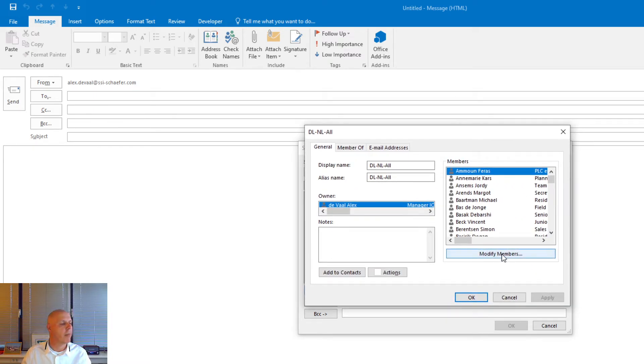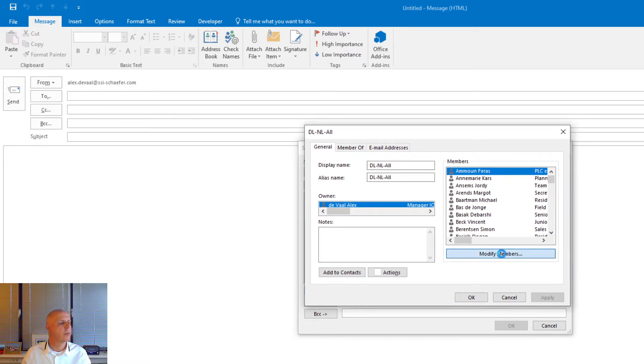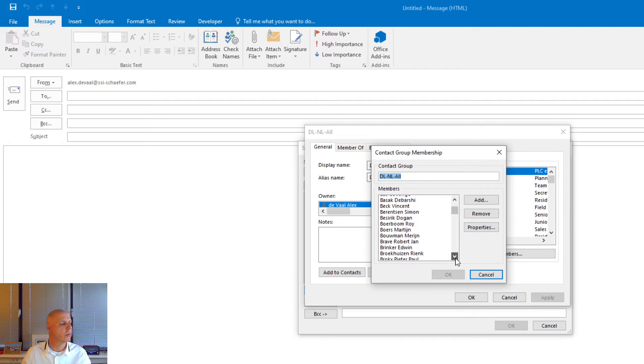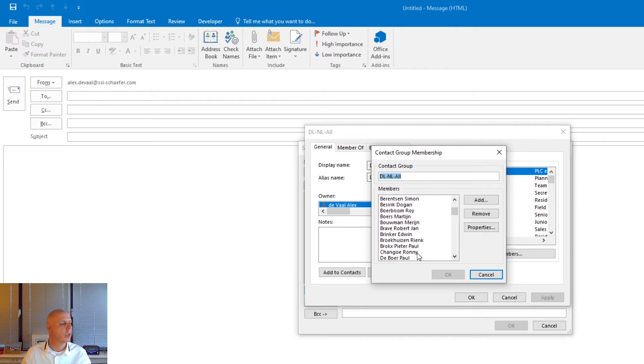Modify members. Search for the user you want to delete. In this case Roni Shanzhou. Remove. Here it is. Remove.